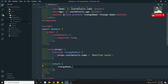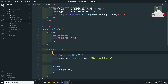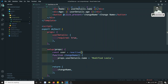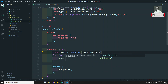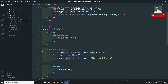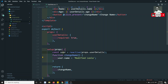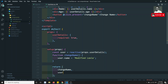It says 'unexpected mutation of userDetails' — just like in the Options API, you cannot mutate props in the Composition API either. To change it, we can use computed or we can use reactive directly. So I'll write: const user = reactive(props.userDetails).